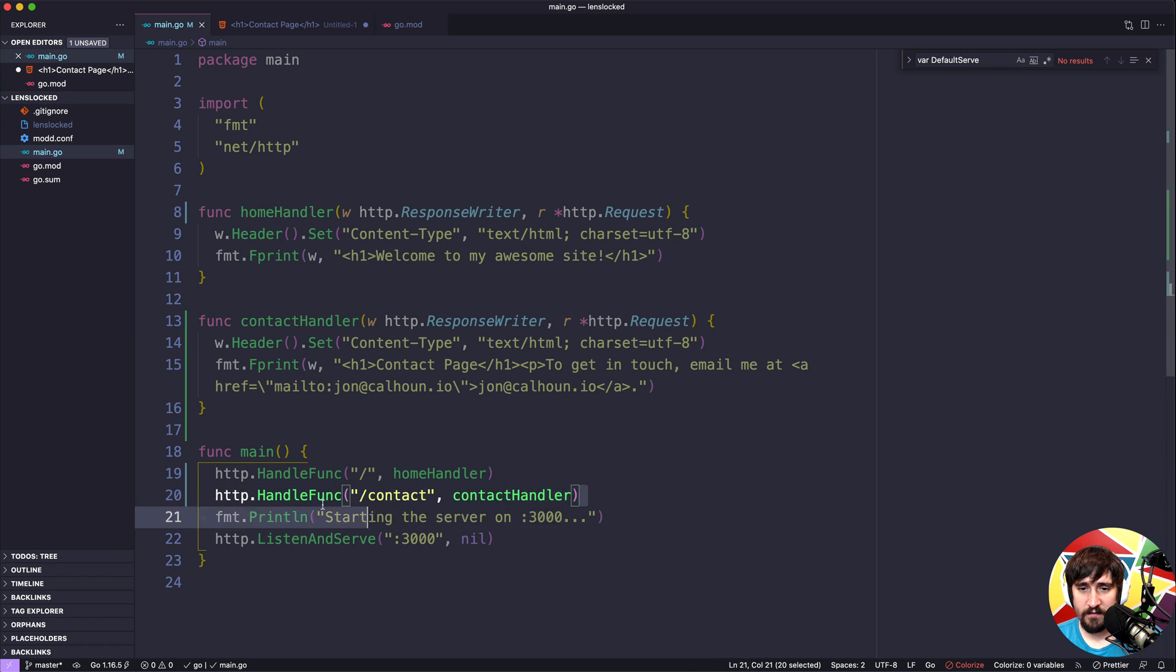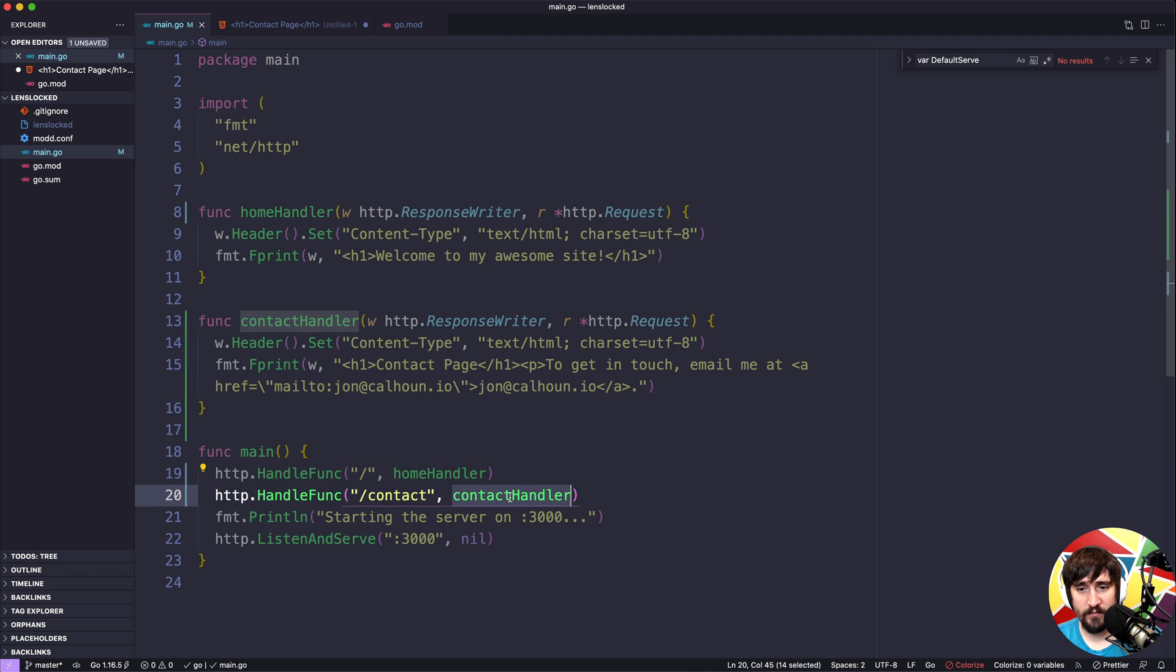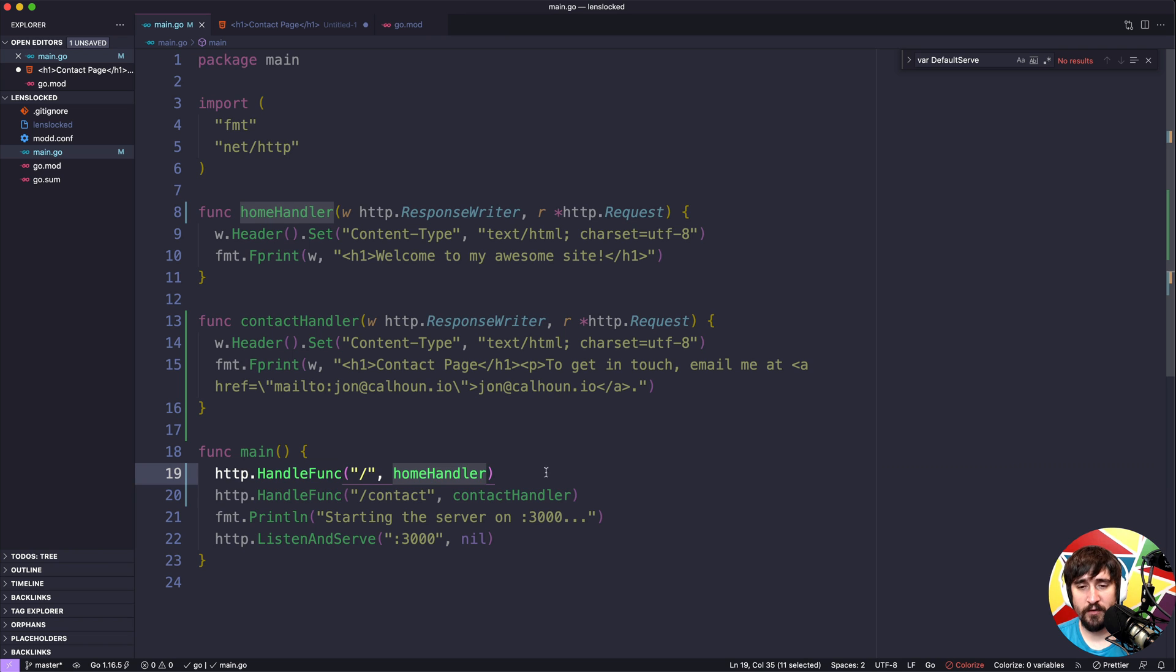In this case, our routing is pretty simple. If the path is slash contact, we send them to the contact handler. If it's just any other path, we send them to the home handler.